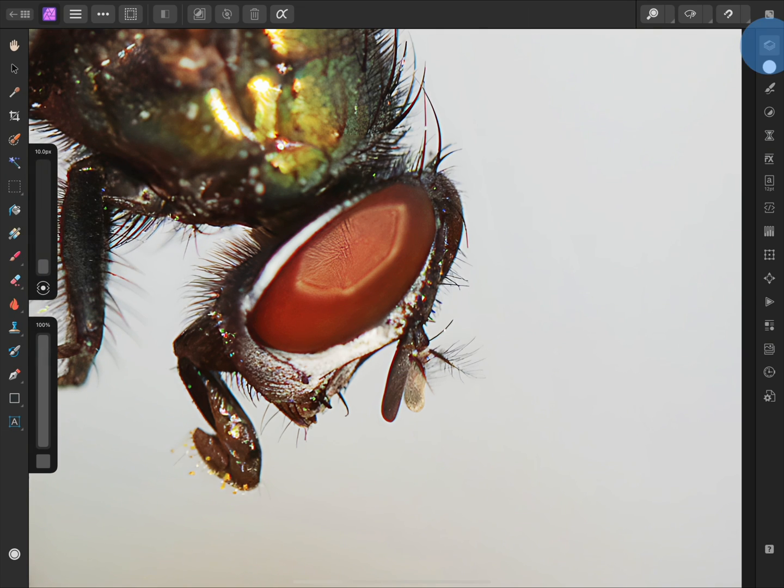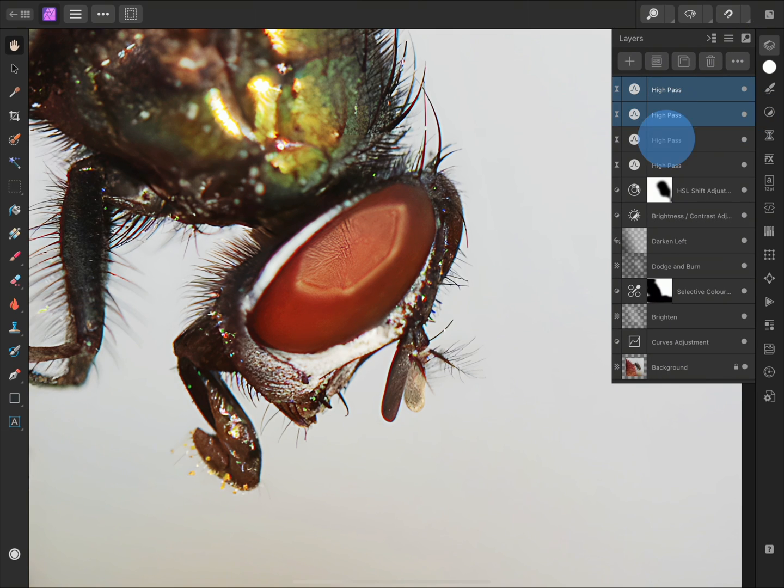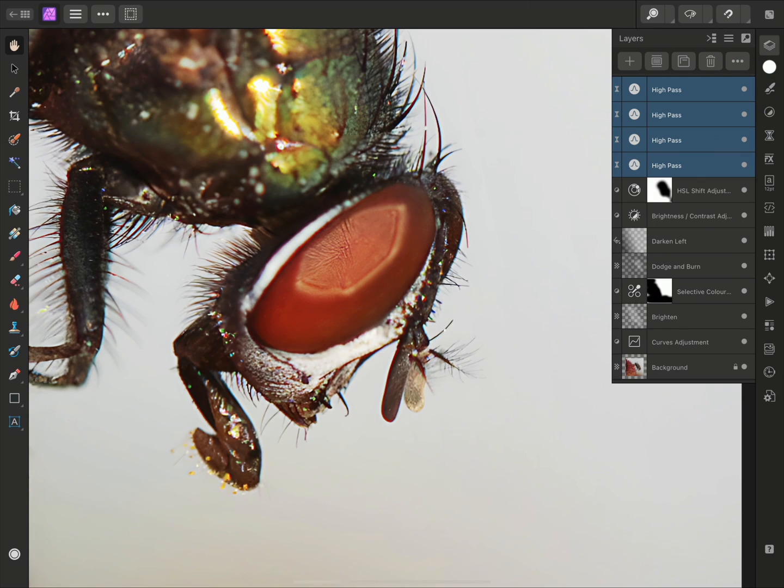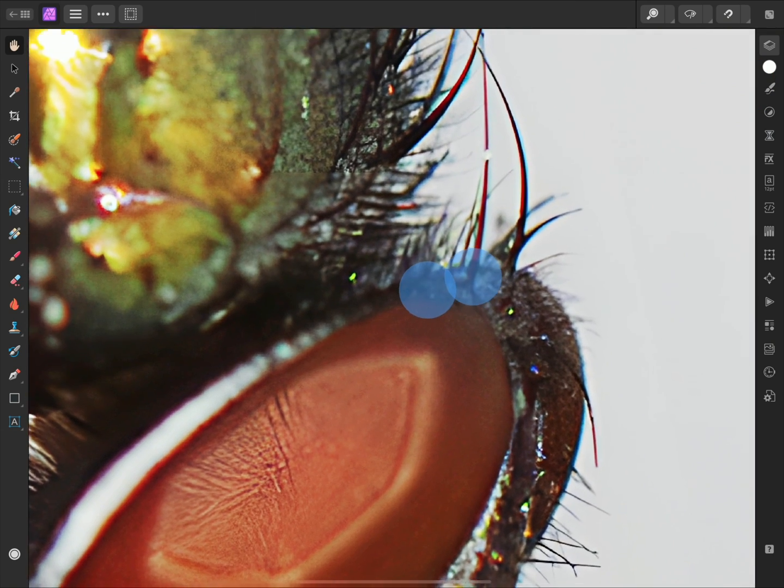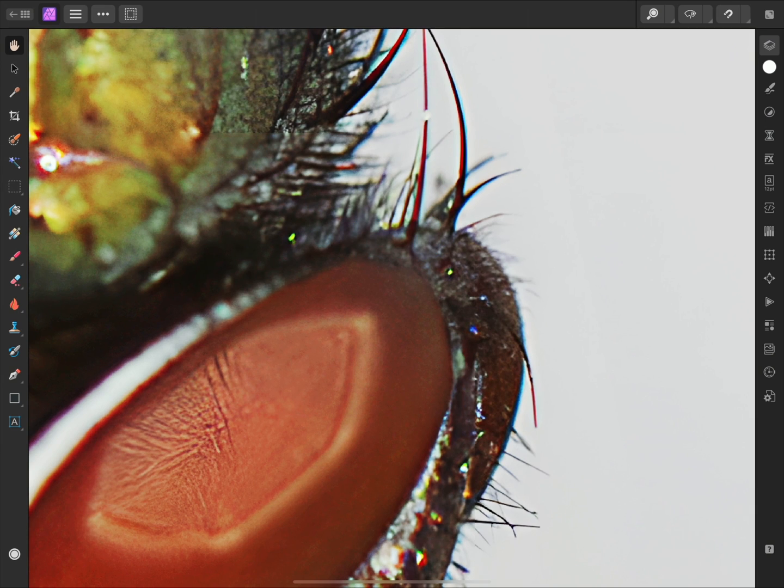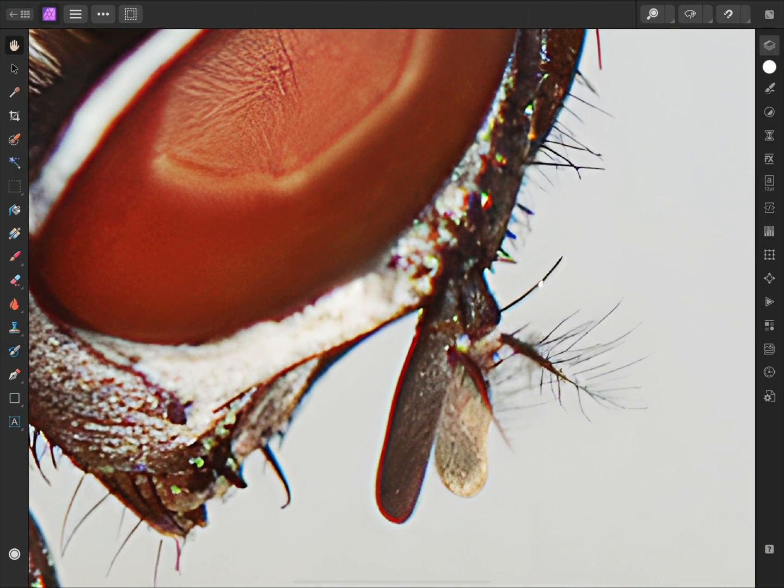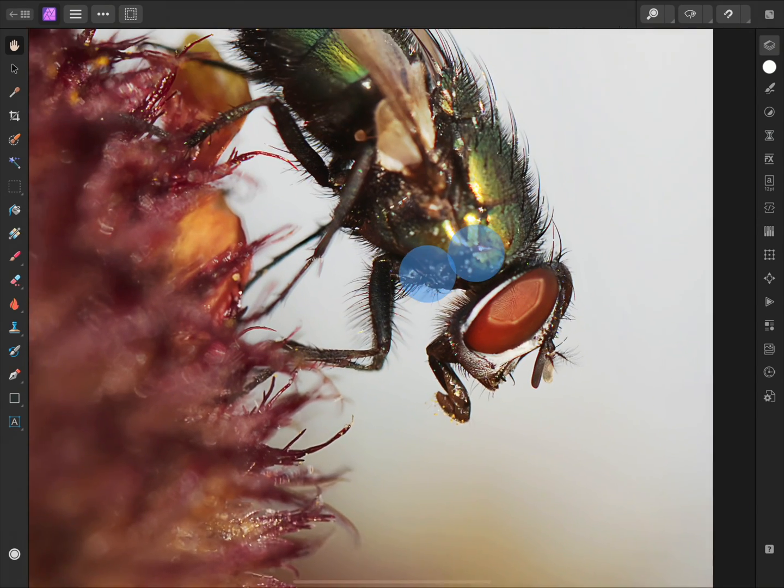Now I'll open the Layers panel. Swipe across on each High Pass layer to add them to the current layer selection, and hide them all simultaneously to remove the sharpening effect. Showing all four layers again reveals that stacking multiple High Pass filters with gradually increasing radius values achieves a powerful fine detail sharpening effect with minimal artifacting, such as edge halos.